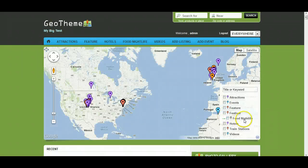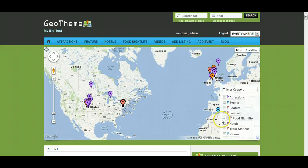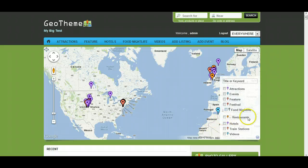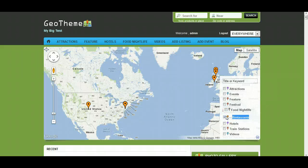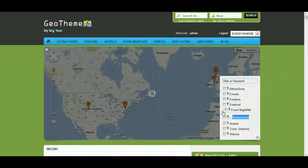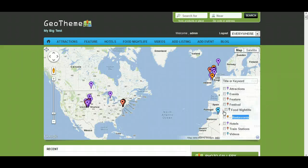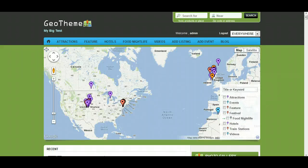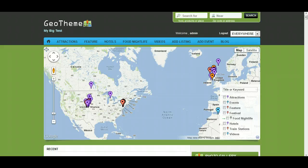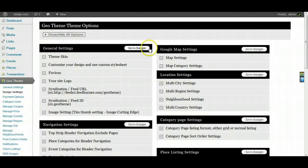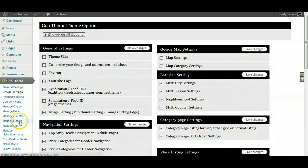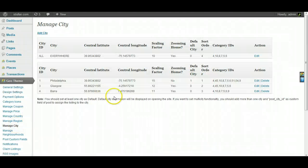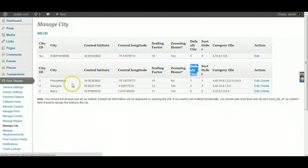See, now we have food and nightlife, and underneath it we have restaurants as a subcategory which you can individually tick. That's how that is, but you can also show this child categories by itself as well. So let's go into Manage City, let's look for our default city.